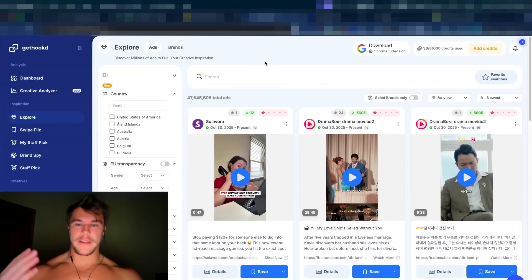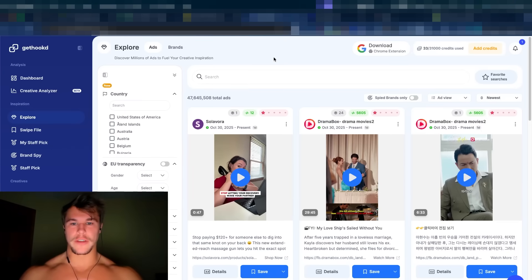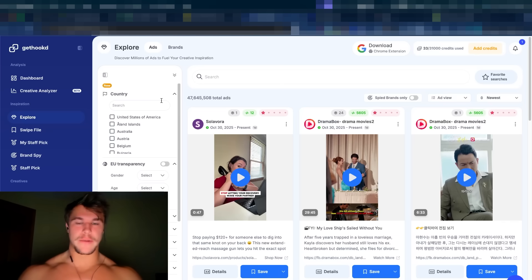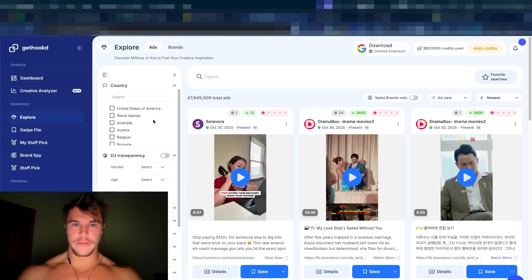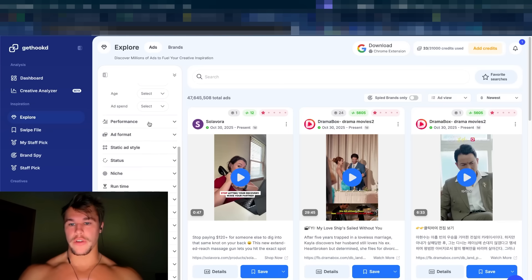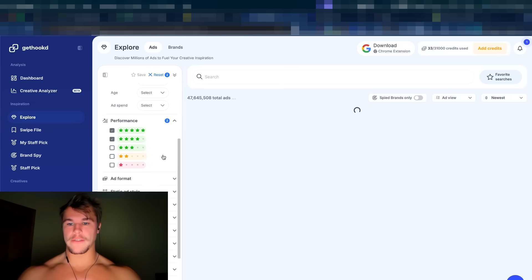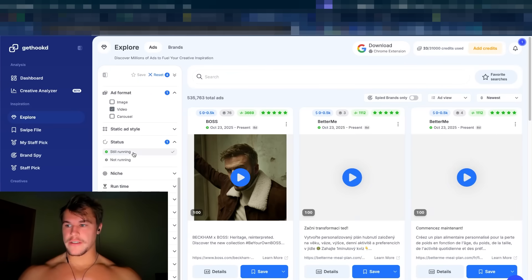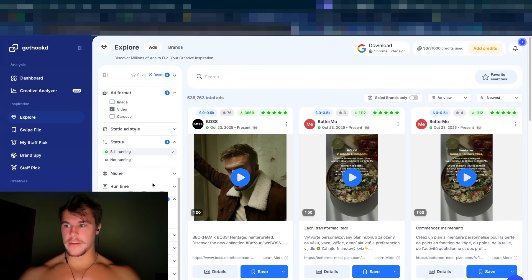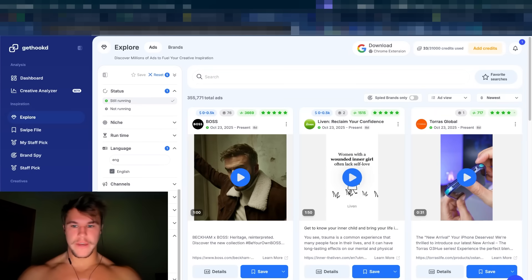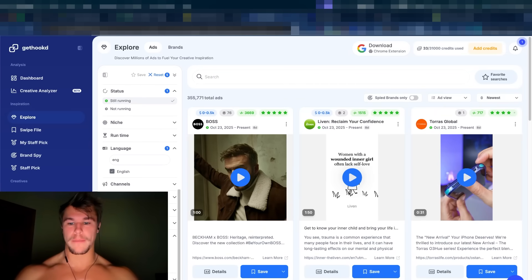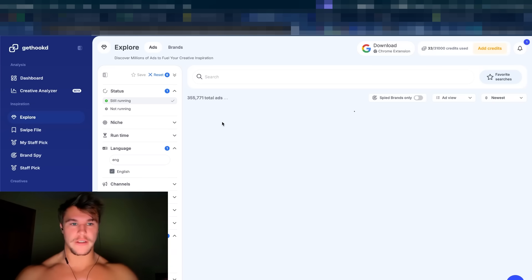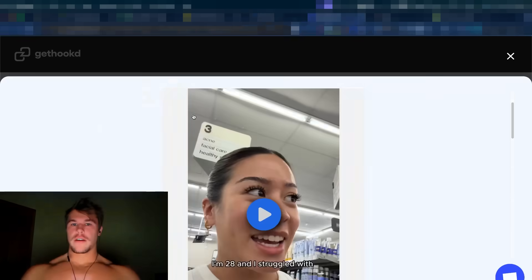My favorite place to do that is my software, GetHooked. If you want to get a trial for this, you can click the link in the description. But the cool part is this is basically the Facebook ads library on steroids. If you look over to the left here, you can select filters to identify specifically ads that are winning and a bunch of other criteria. So for this example, I'm going to select four and five star ads, videos, status is still running, language English. And last thing, you can't see it because my fat ass face is in the way, but it's going to be the video length. I want to choose videos that are under one minute long.